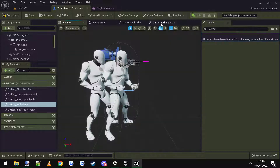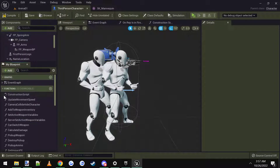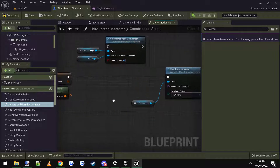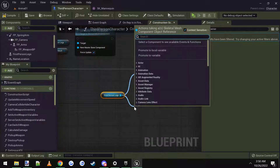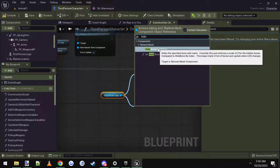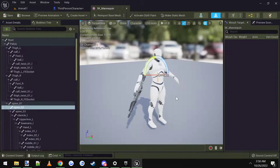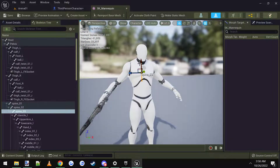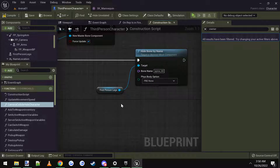The last thing we need to do is go to the construction graph. Under functions, there's a construction script — you can double-click that to open it up. What I did was use 'Hide Bone By Name.' I just got the first person legs, dragged off of them and searched 'Hide Bone By Name,' click that, and it creates this node. I hid the 'spine_03' bone, because when I looked at the mannequin, spine_03 was right here — so anything above spine_03 would get hidden, and you'd see from here down, which is the legs and the torso. You can adjust that bone to whatever your specific character bone name is, or whatever looks good for you.